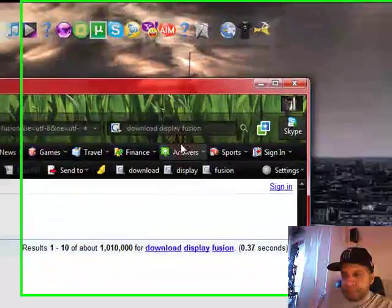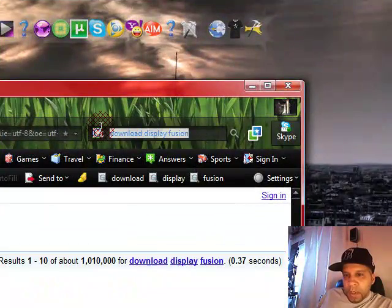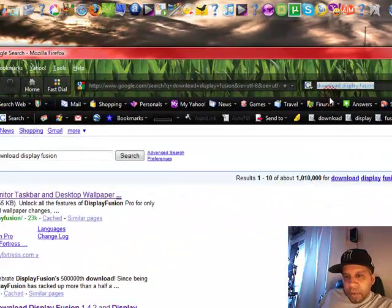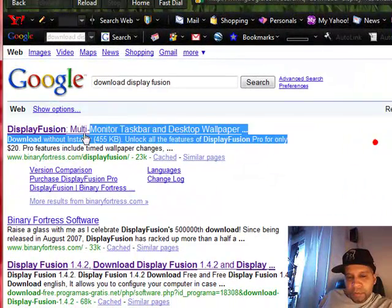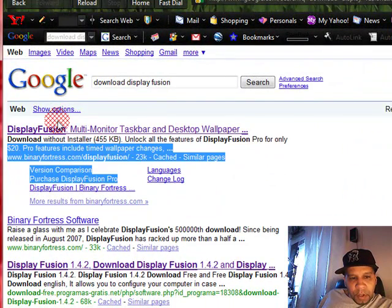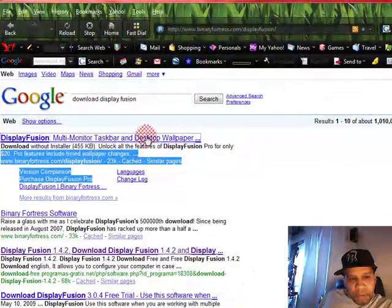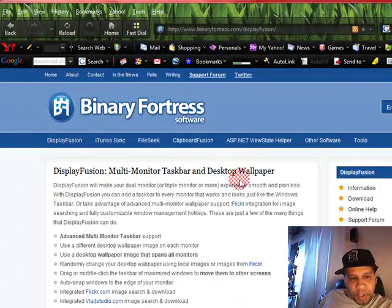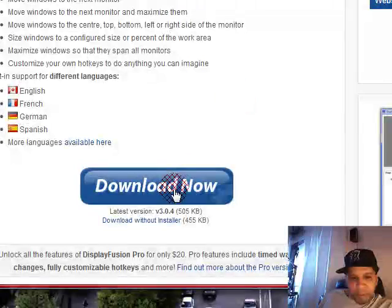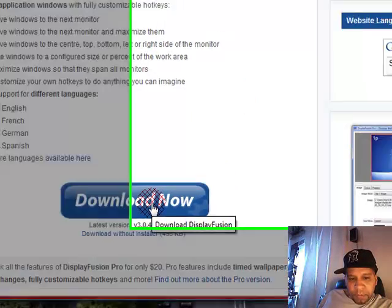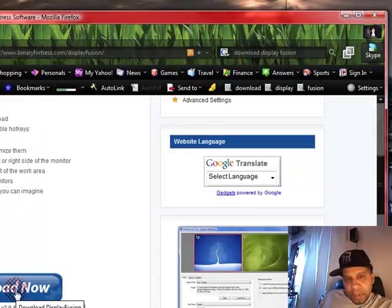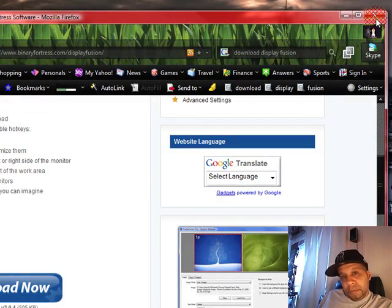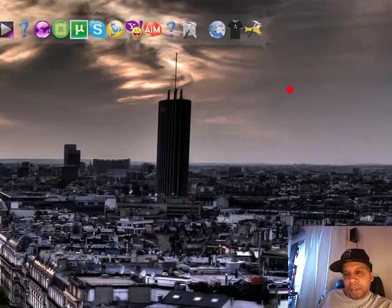Let me tell you guys where you can get this program. What you do is you go to download DisplayFusion on Google. The first option that you're given here, that's the one you're gonna click on, DisplayFusion multi-monitor. You're gonna scroll down, you're gonna see download now. You guys are gonna download it. I, on the other hand, I'm not because I already have the program.